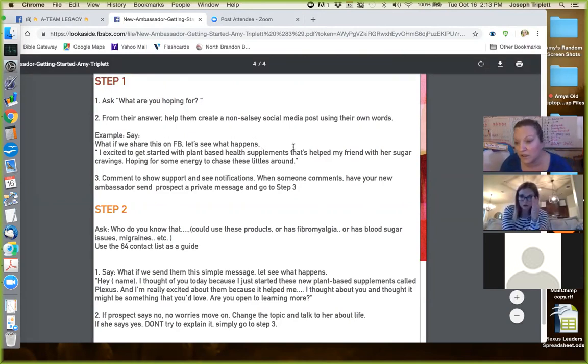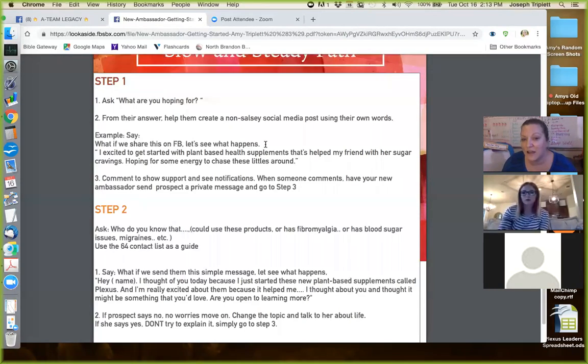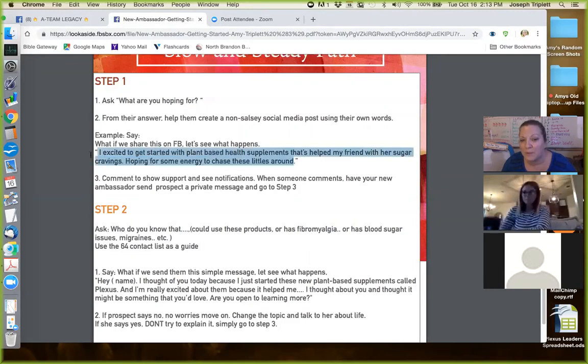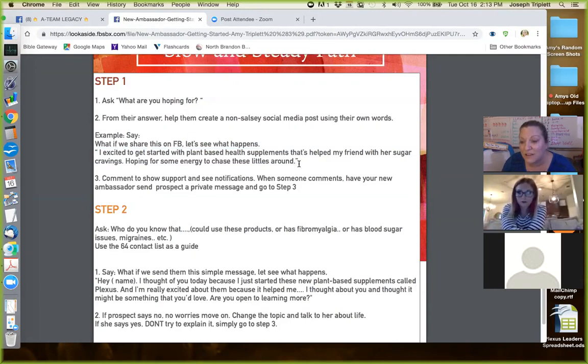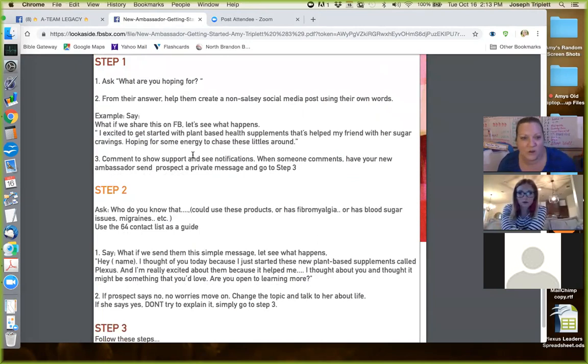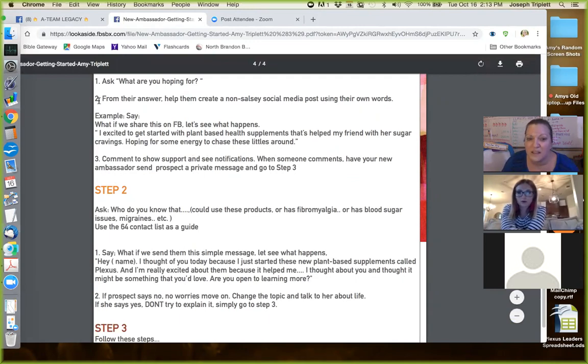And then I will always ask you as a brand new person, what if we share this on Facebook? Let's see what happens. I don't care what you've told me. I don't care if you want to sell or not. I just ask you that. Now, if you're like, no, I'm not ready. That's fine. But typically when I put it in a way like this, almost so far, everybody has told me yes, everyone. So awesome. If they say no, no worries, how can we help you? And then I just know that's not somebody I'm going to be working with right now.